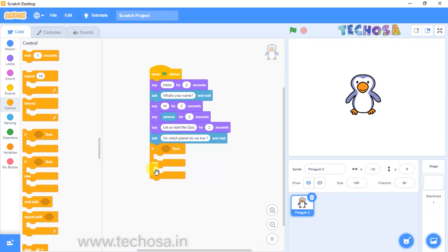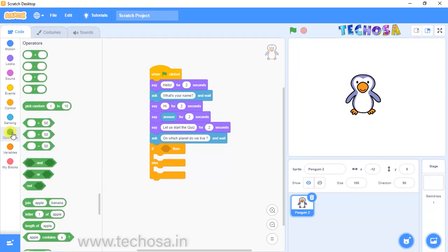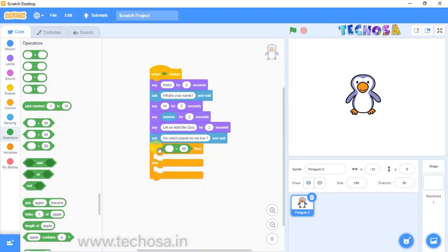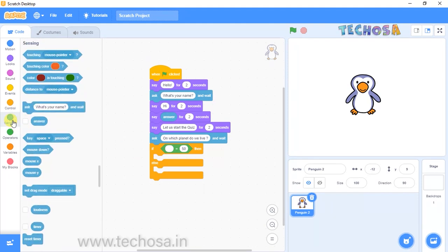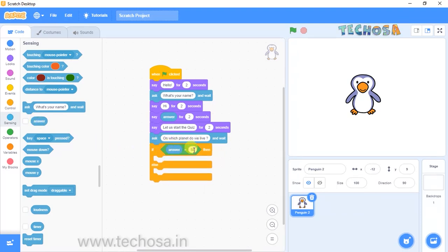For the question the penguin asks, the answer can be right or wrong. If we give the right answer we need to do one action; if it is wrong, we do another action. Go to Operators and you can see an equal block — drag and drop it into the space provided. Now in this space place the Answer block from Sensing.